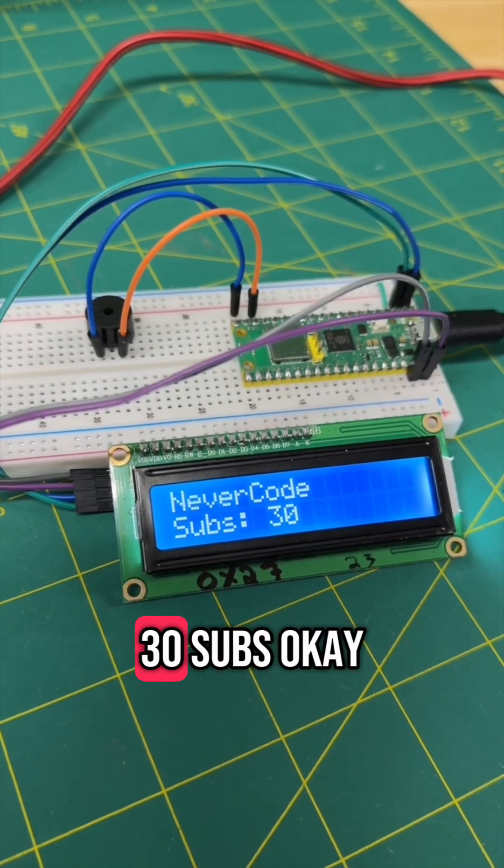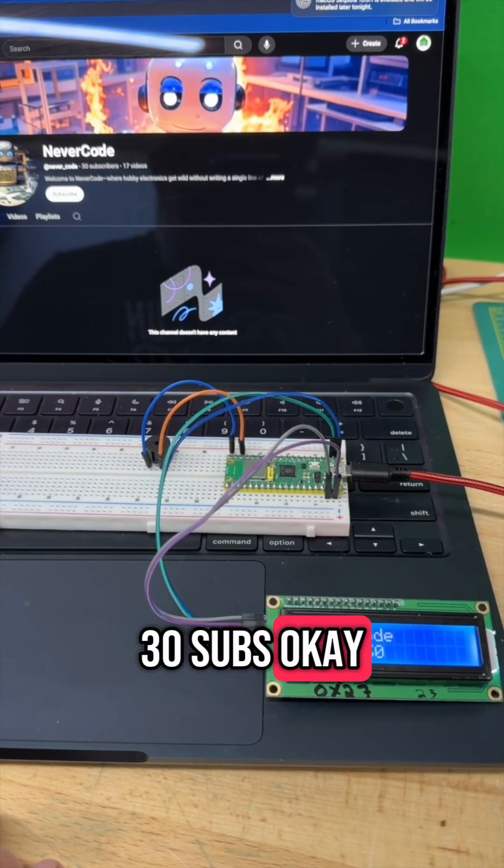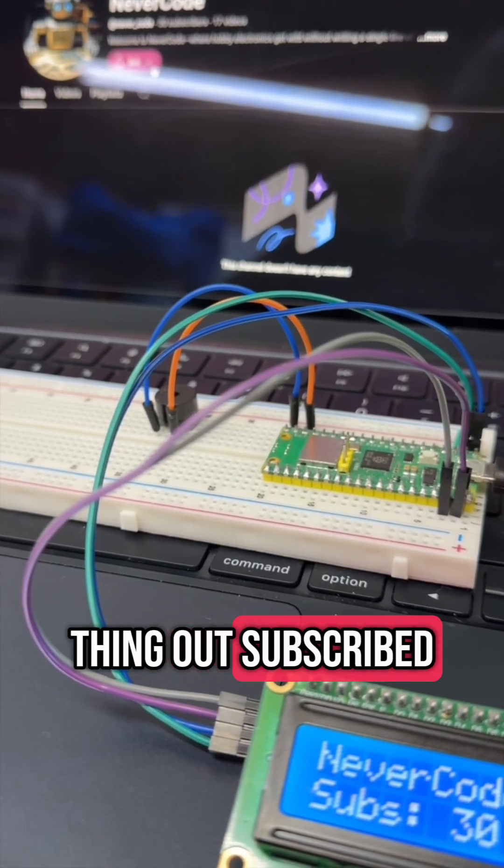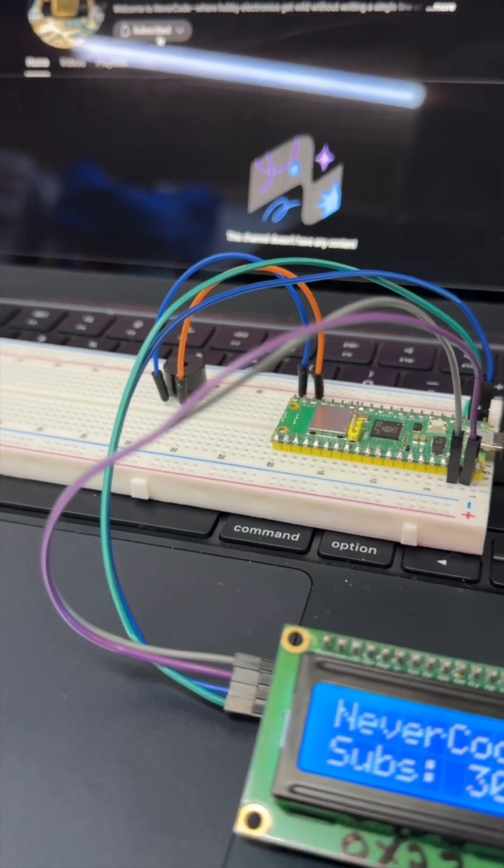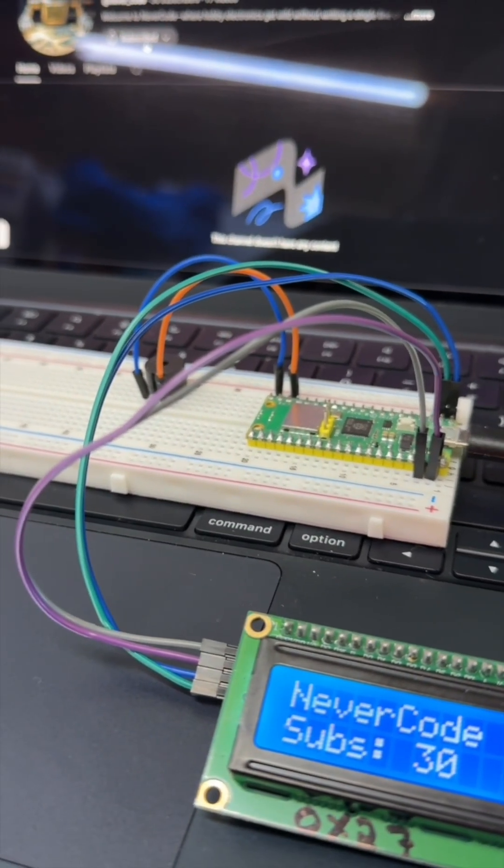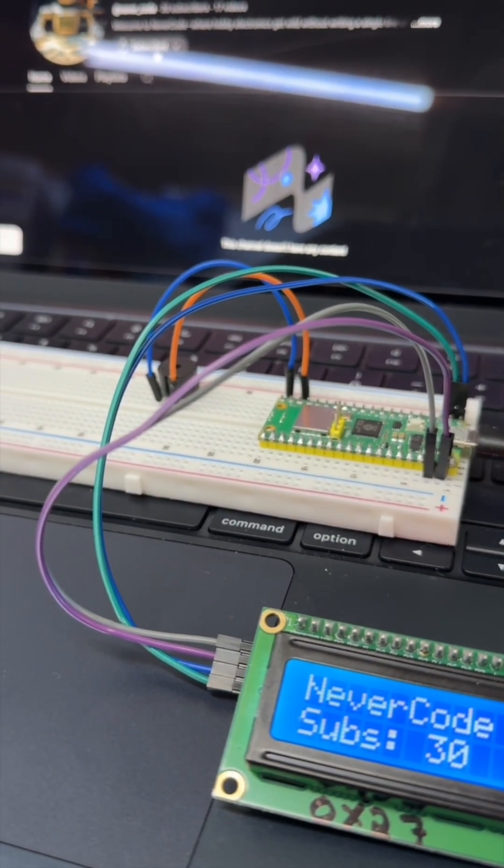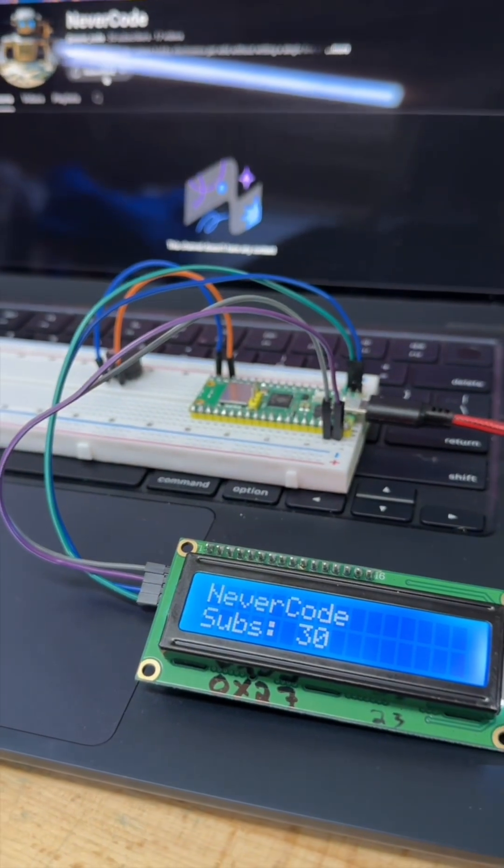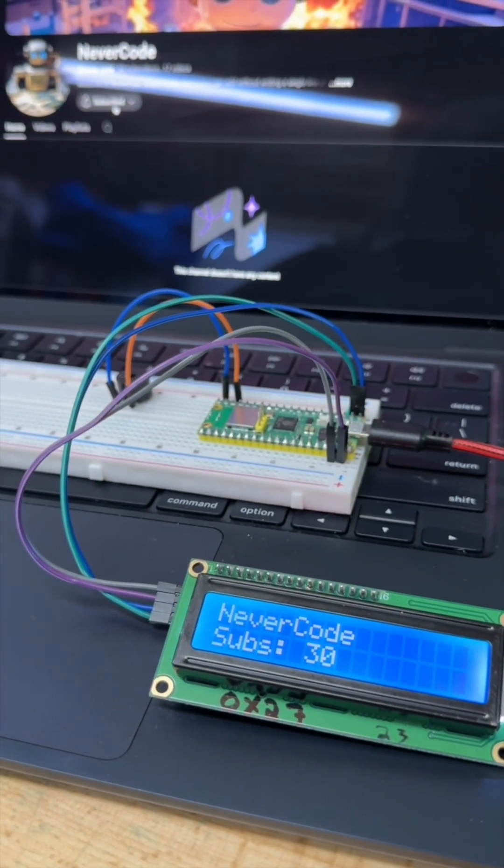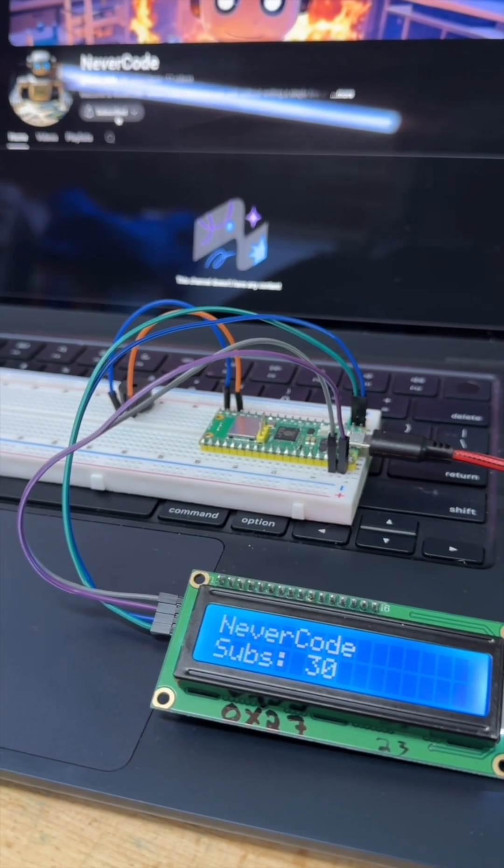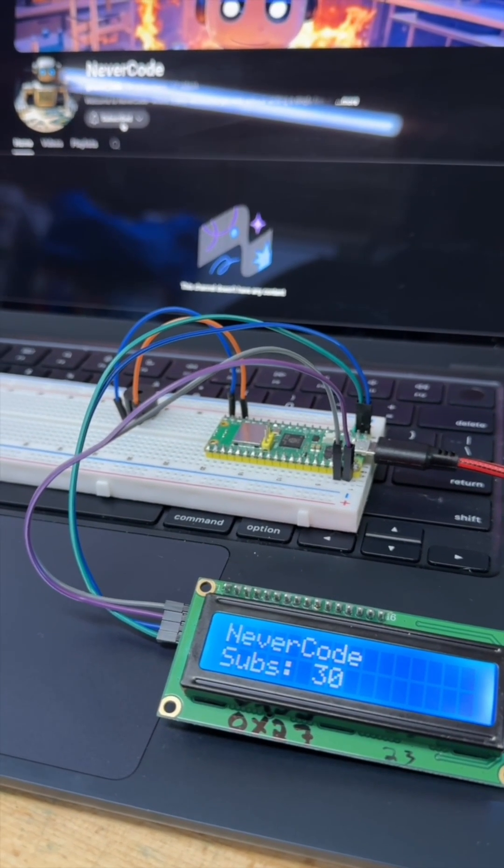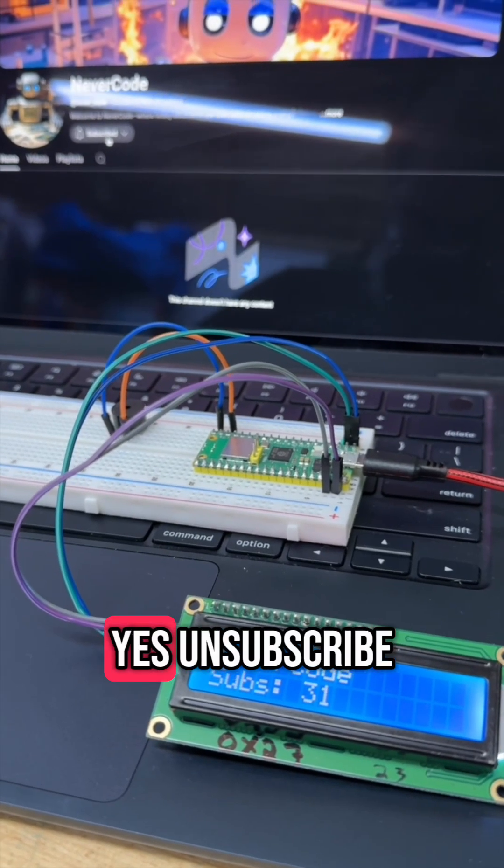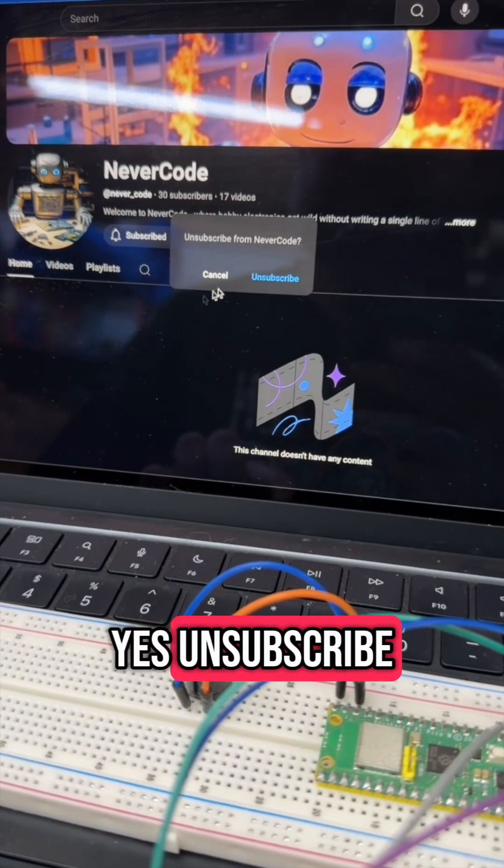NeverCode, 30 subs. Okay, let's test this thing out. Subscribe. Yes! Unsubscribe.